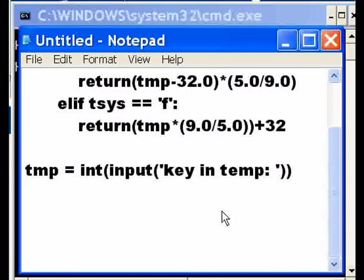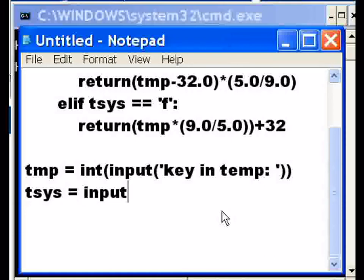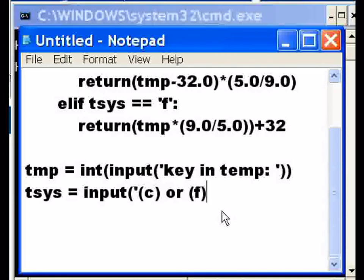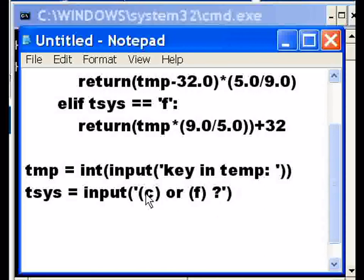Now I'm going to tell the system I want a variable called temperature system, and that's going to be equal to input. Celsius or Fahrenheit, that C or F will get returned back to temperature system.